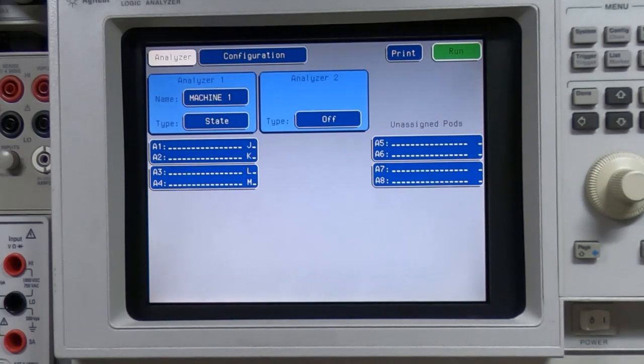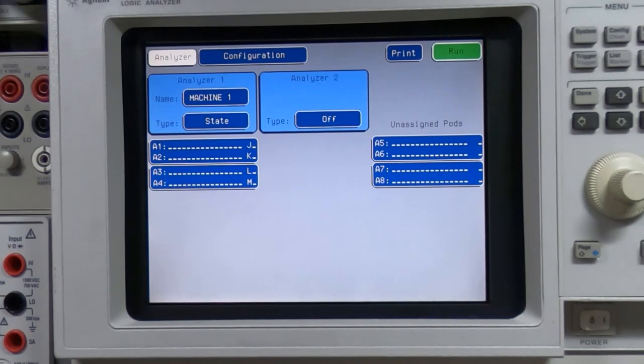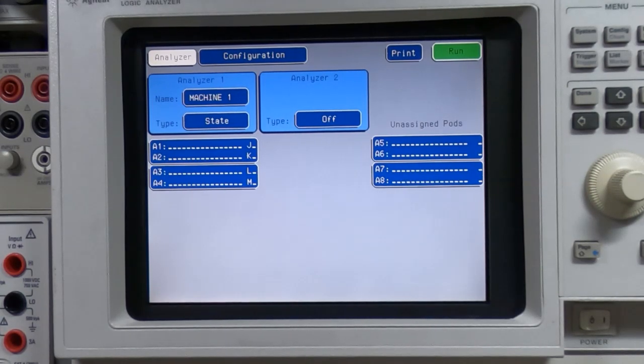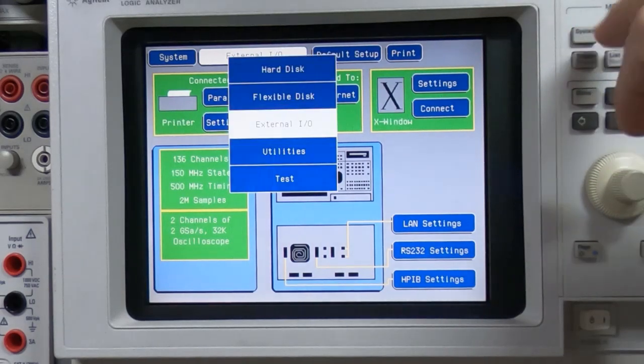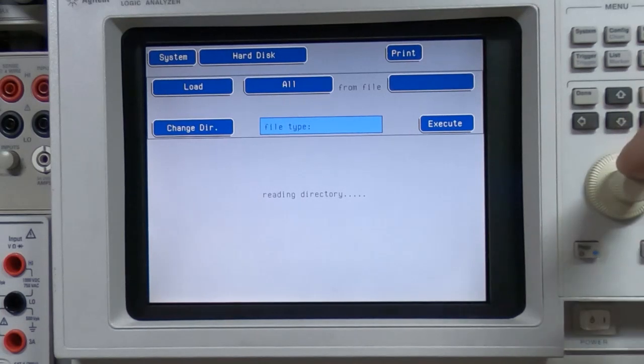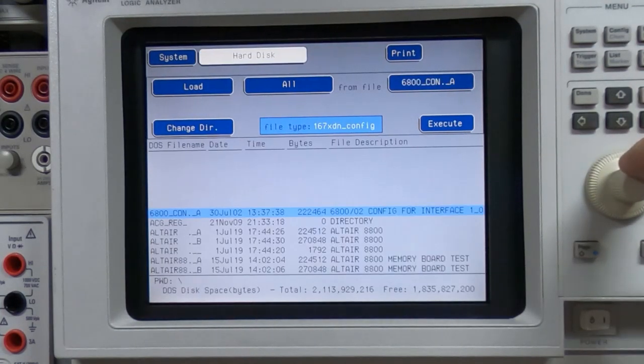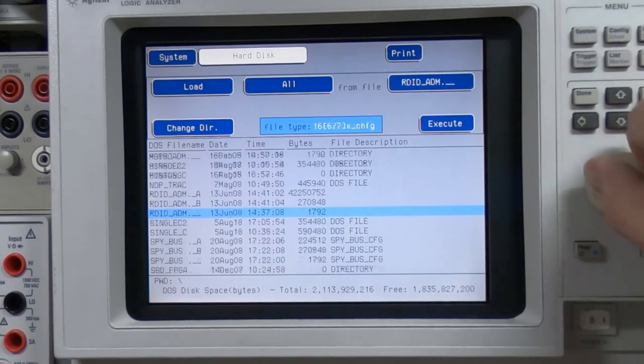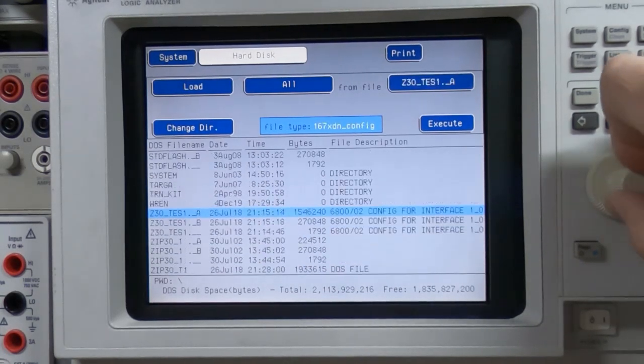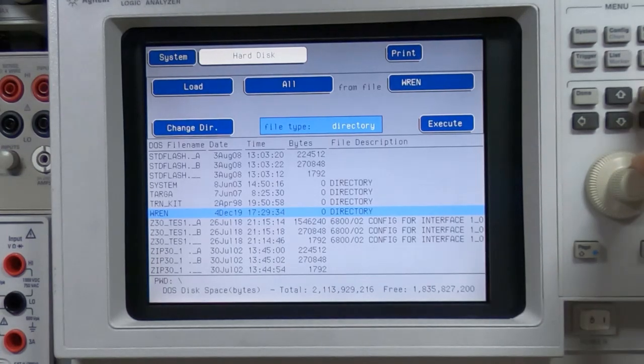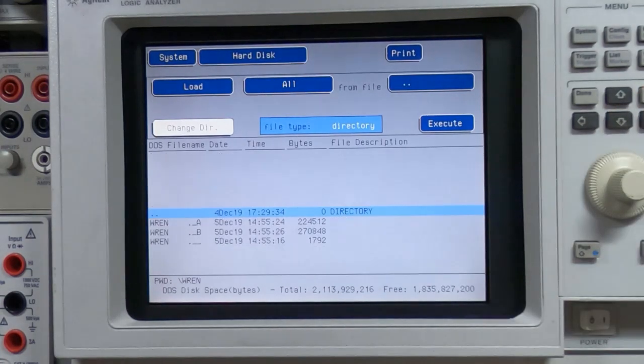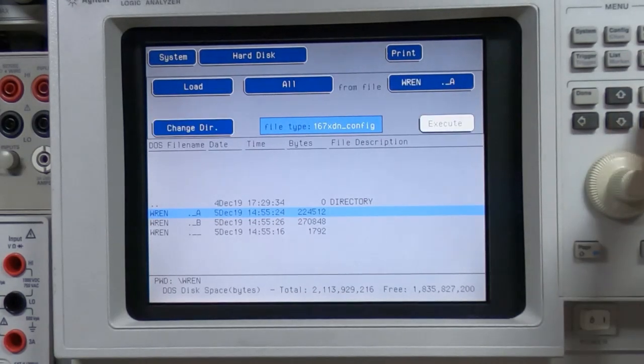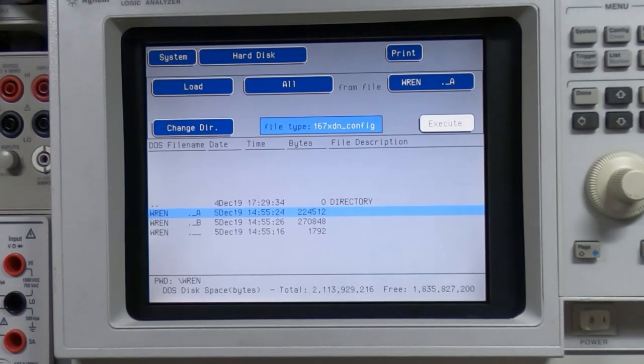Because I generally work on more than one project at a time and I don't want to keep reconfiguring the analyzer I normally start by creating a directory to save the particular settings into. So in this case I called it REN for obvious reasons. What I can then do is simply select that subdirectory whenever I'm working on this particular project and then I can load the configuration files and that saves me having to reconfigure every single time I load up the analyzer for this project.